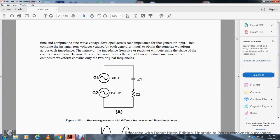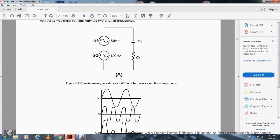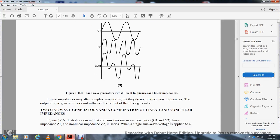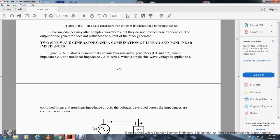Two sine wave generators at different frequencies within a linear circuit: the sum of instantaneous values will appear as a complex wave across the impedances, as shown in figure 1-15. To determine the wave shape across an individual impedance, assume only one generator is connected at a time and compute the sine wave developed across each impedance. Add the instantaneous voltage values of each generating input to obtain the complex waveform across each impedance. The nature of the impedance — resistive and reactive — will determine the shape of the complex waveform. Because the complex waveform is the sum of two individual sine waves, the composite waveform contains only the two original frequencies. For example, generator 1 at 160 Hz and generator 2 at 120 Hz, with Z1 a capacitor and Z2 a capacitor.